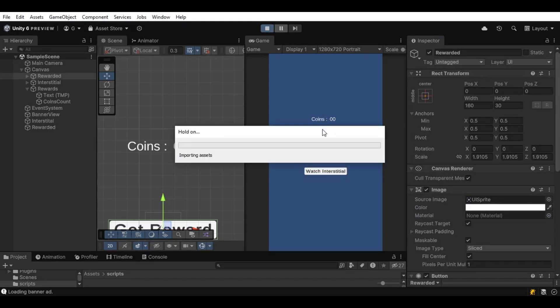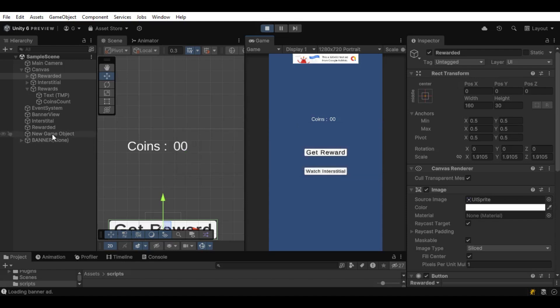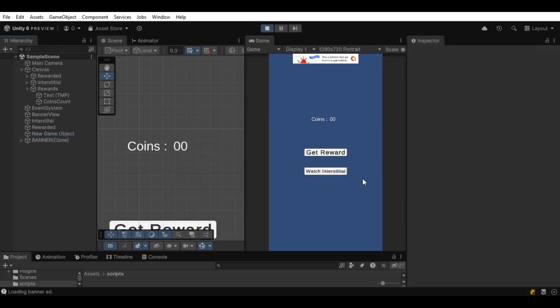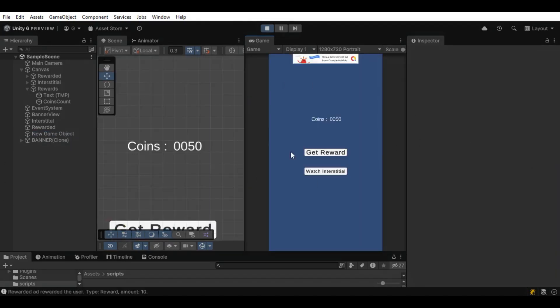Let's click on the play button. Click on get reward. We can see the five second timer. Click on the close and you can see coins five.